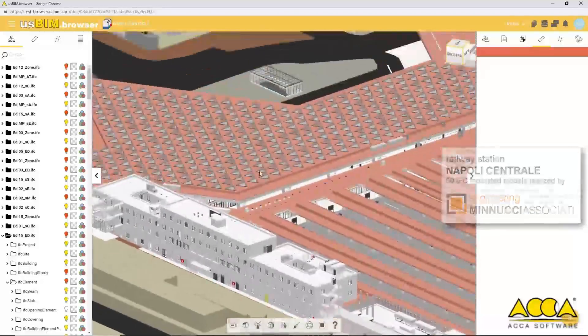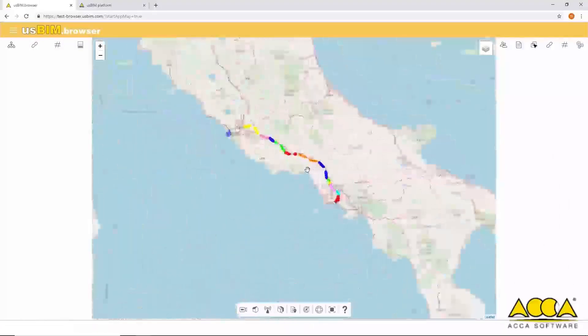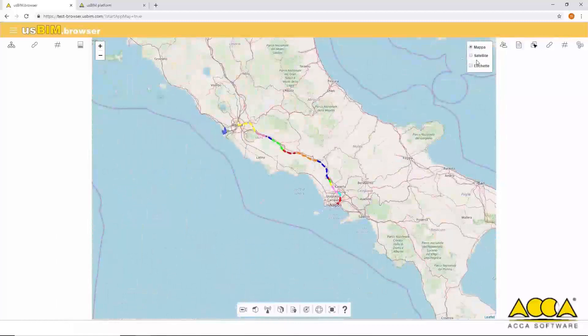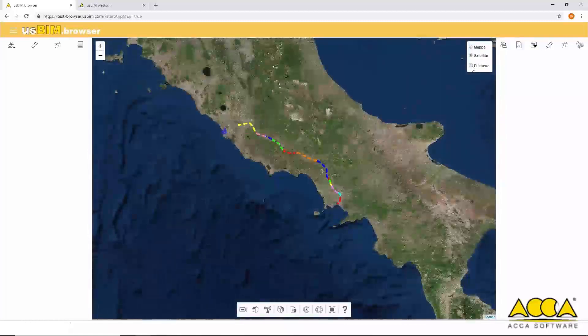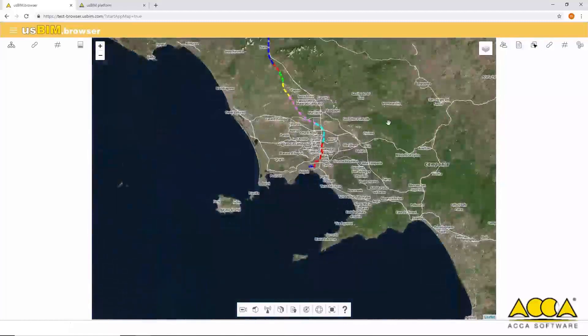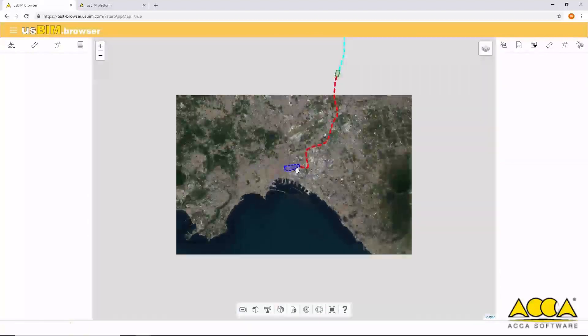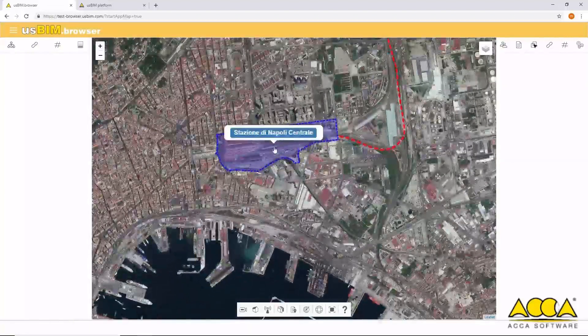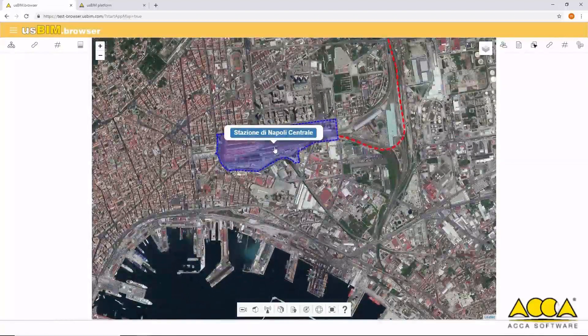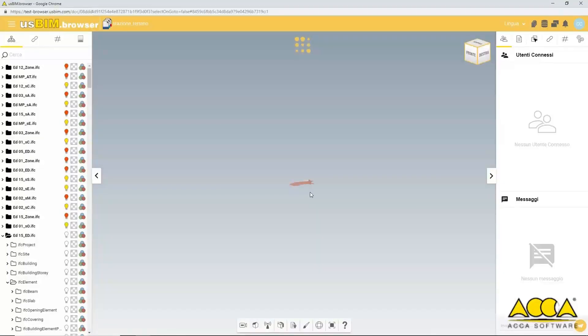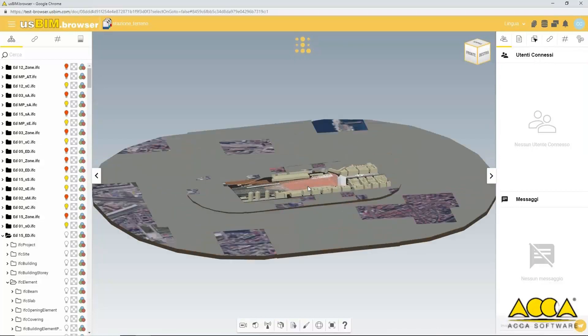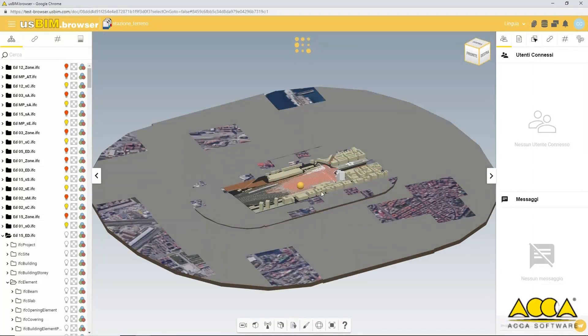You can even access the model directly from the Open BIM GIS directly within the platform. The model covers a railway line of several kilometers and is composed of over 50 federated IFC models.